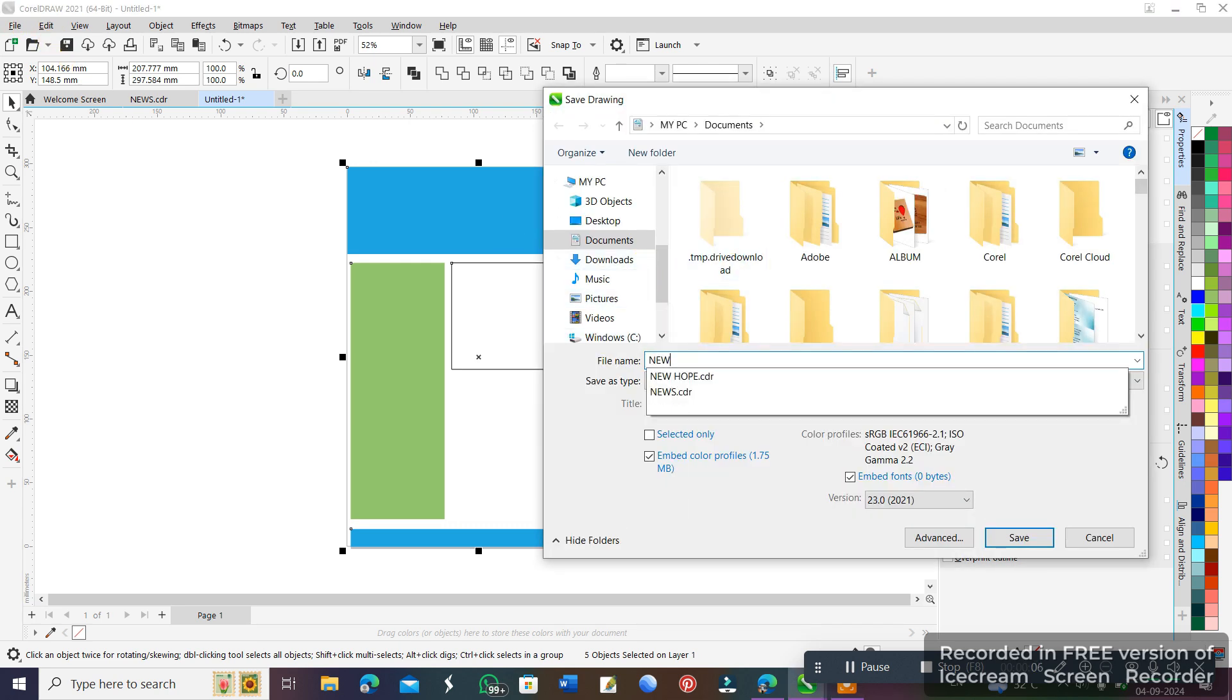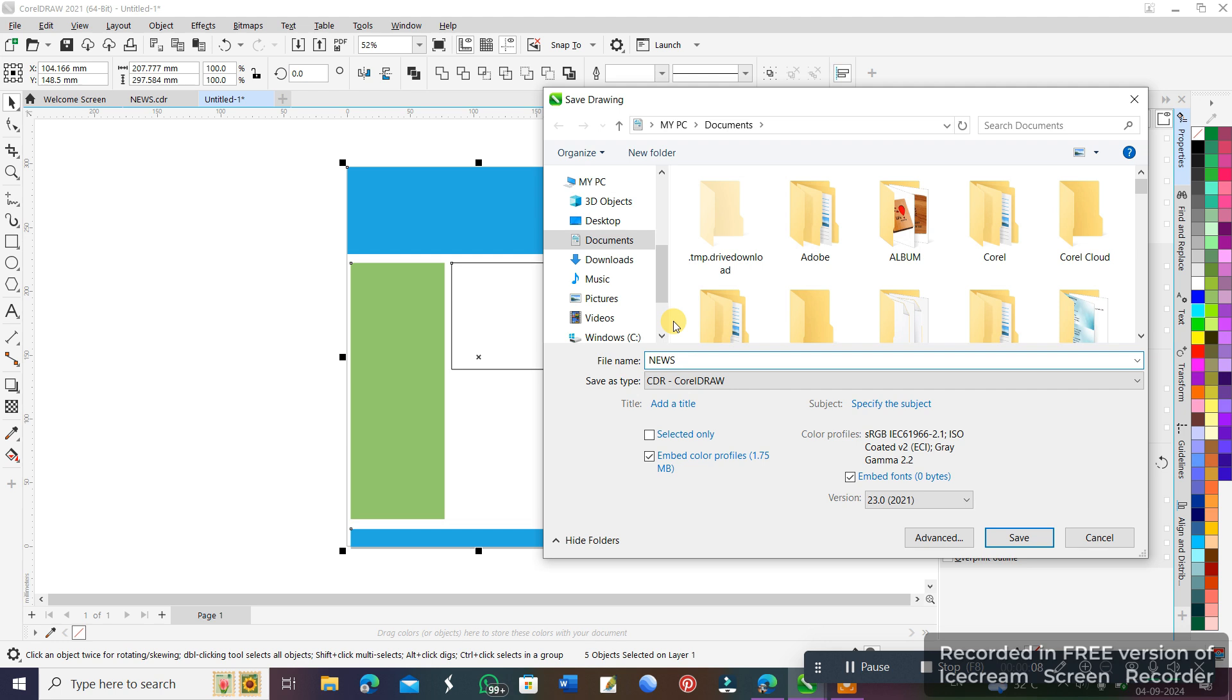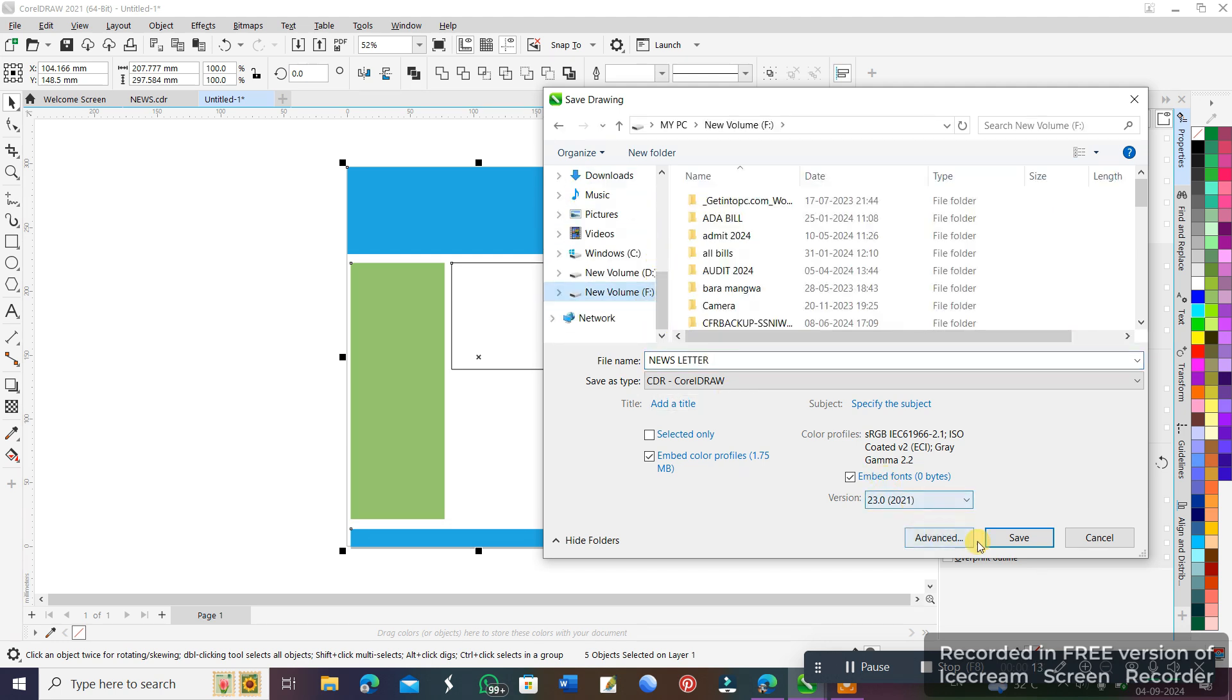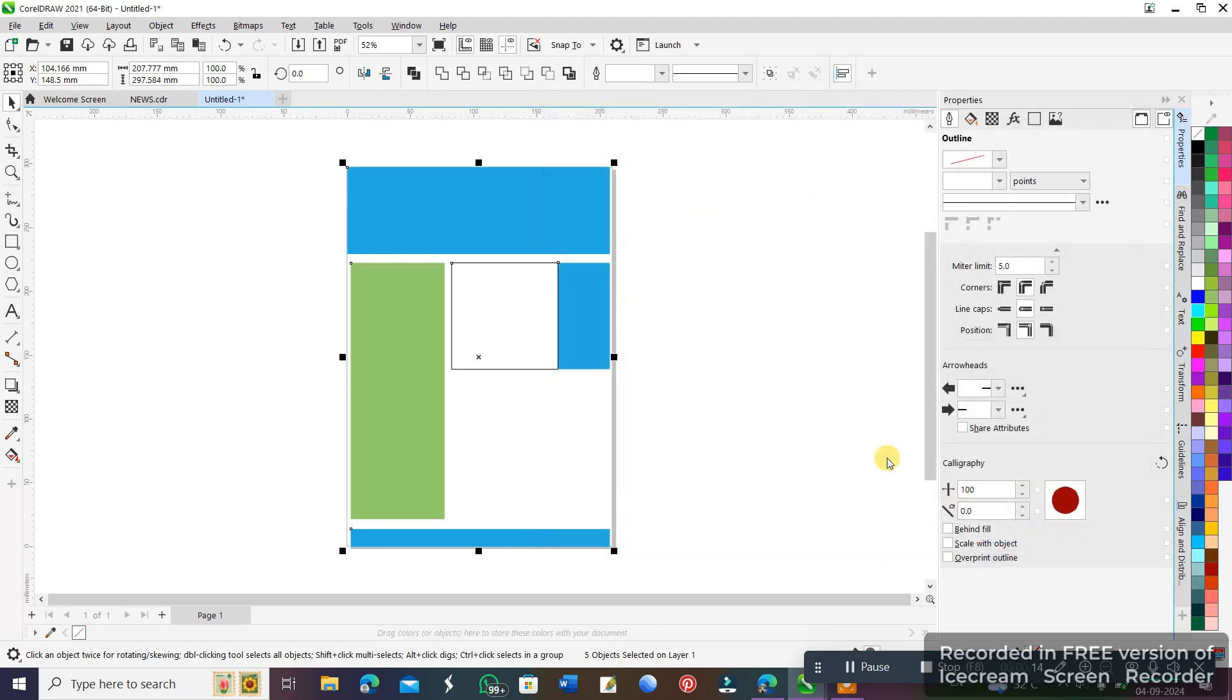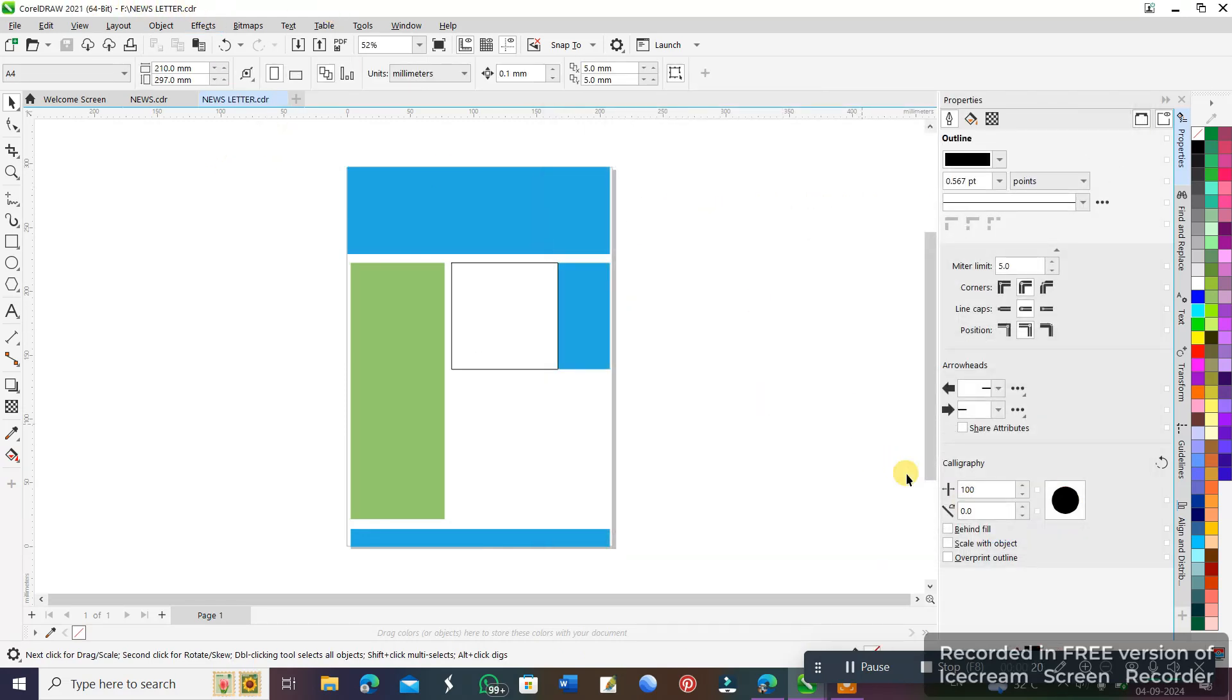I'll give the file name newsletter and click on save. You can see in the title bar my file has been saved. Thank you for watching.